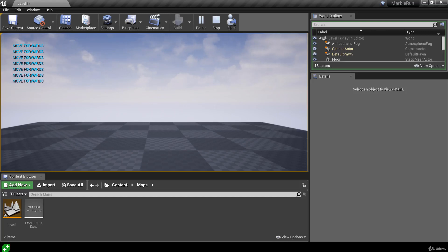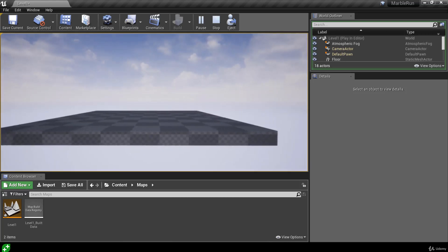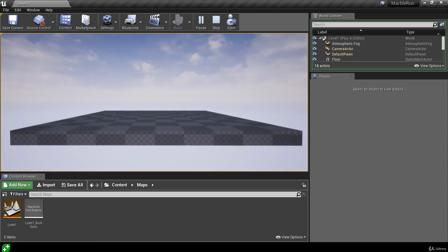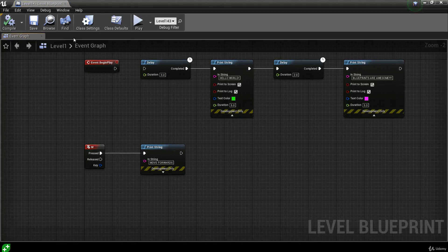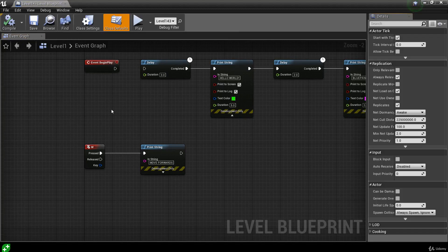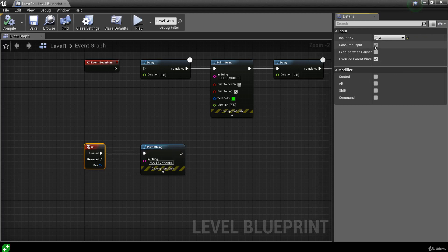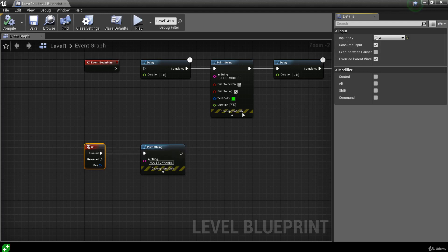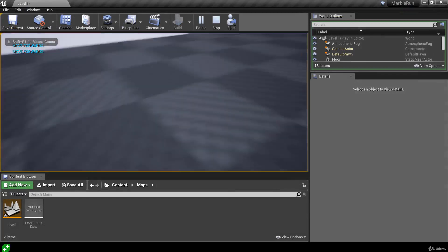When I hold W we're not actually moving forwards with the default pawn — it stopped our movement. We can still move left, right, and backwards, but not forwards with W. Back in the level blueprint, opening the Details panel and selecting the W node, we can see it has 'Consume Input' checked. It says this prevents actors with lower priority from handling this input — so the W input action event is consuming the input, stopping it from reaching the default pawn. If we uncheck this, we can move forwards and still get our print string message.